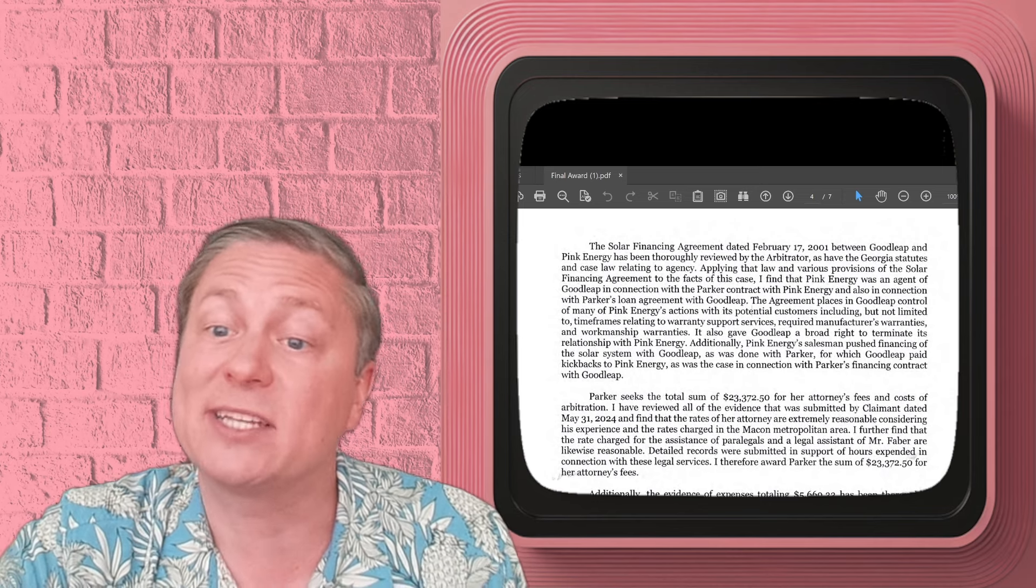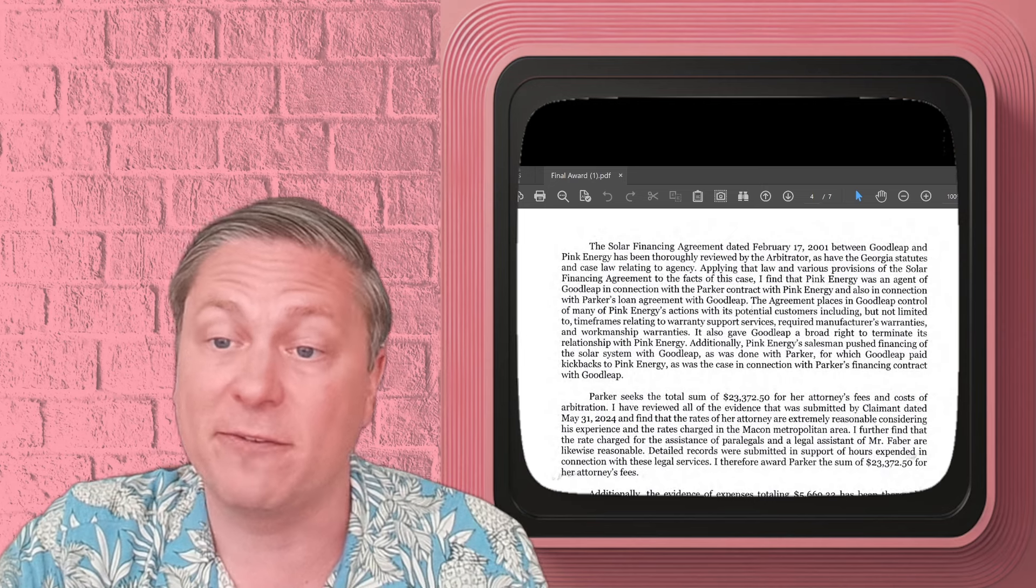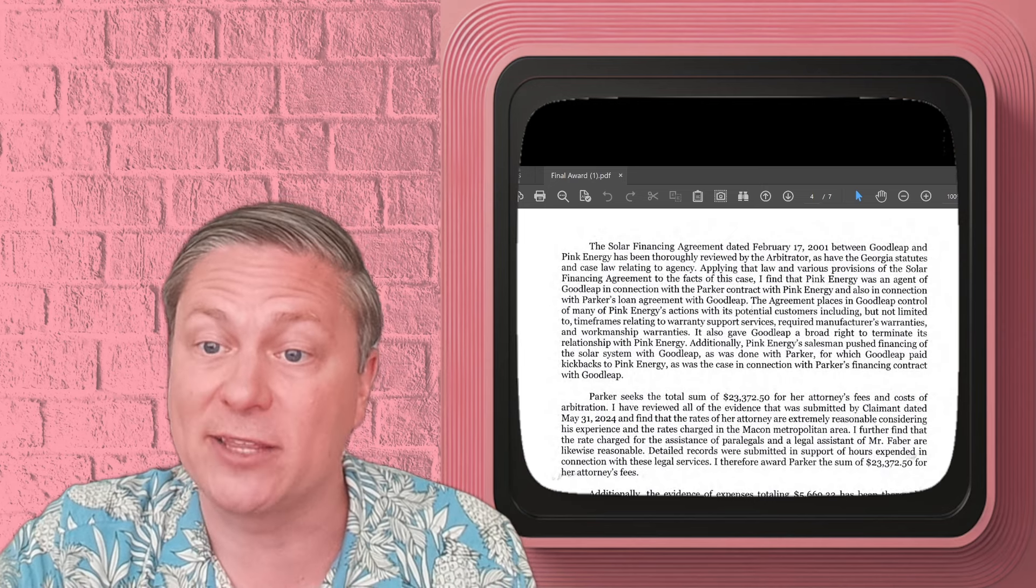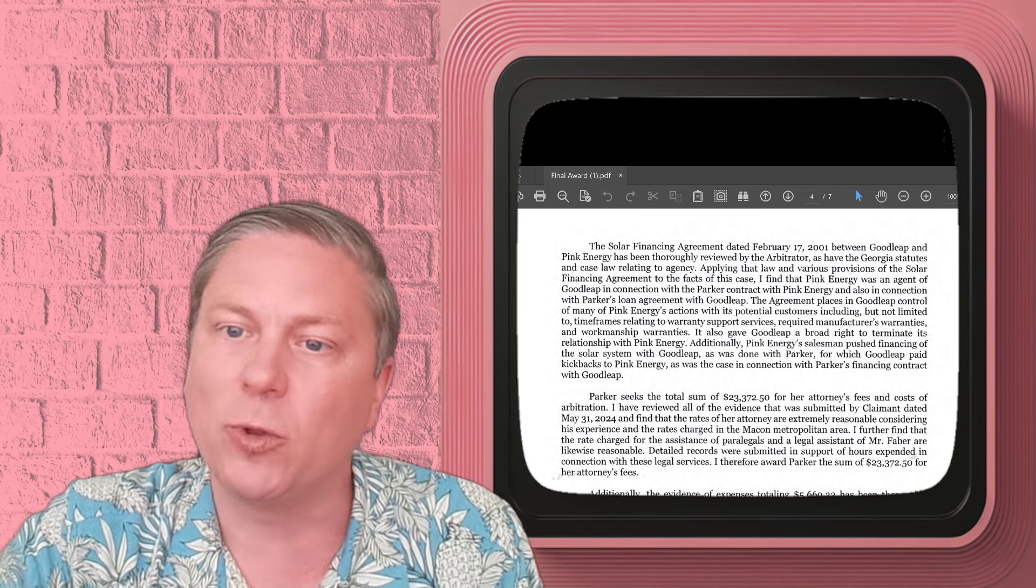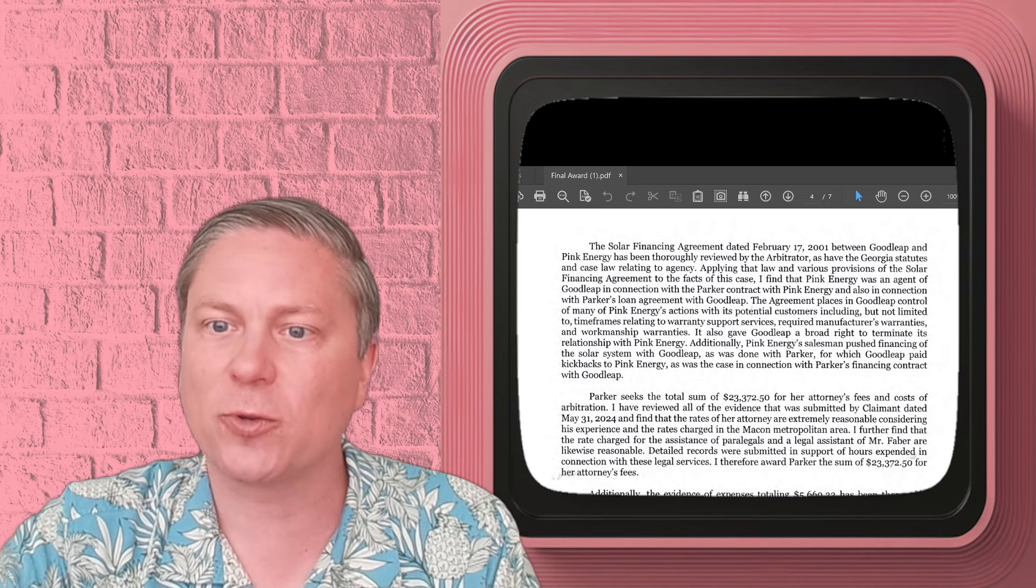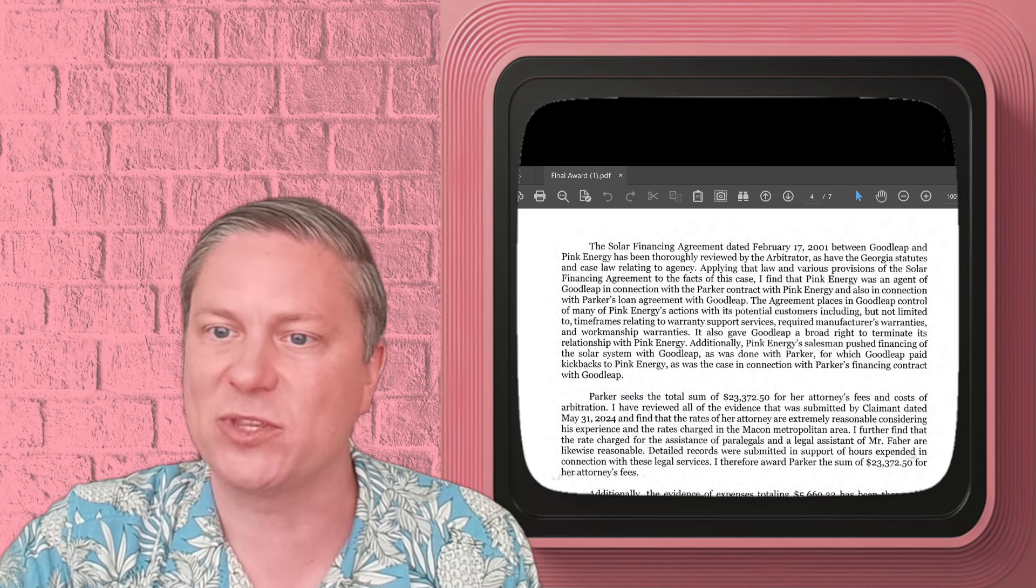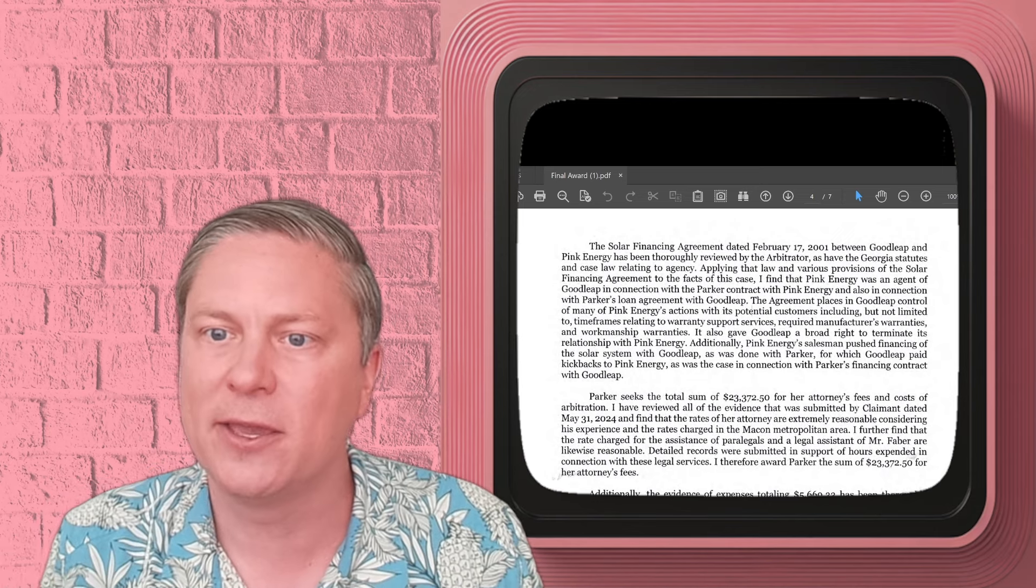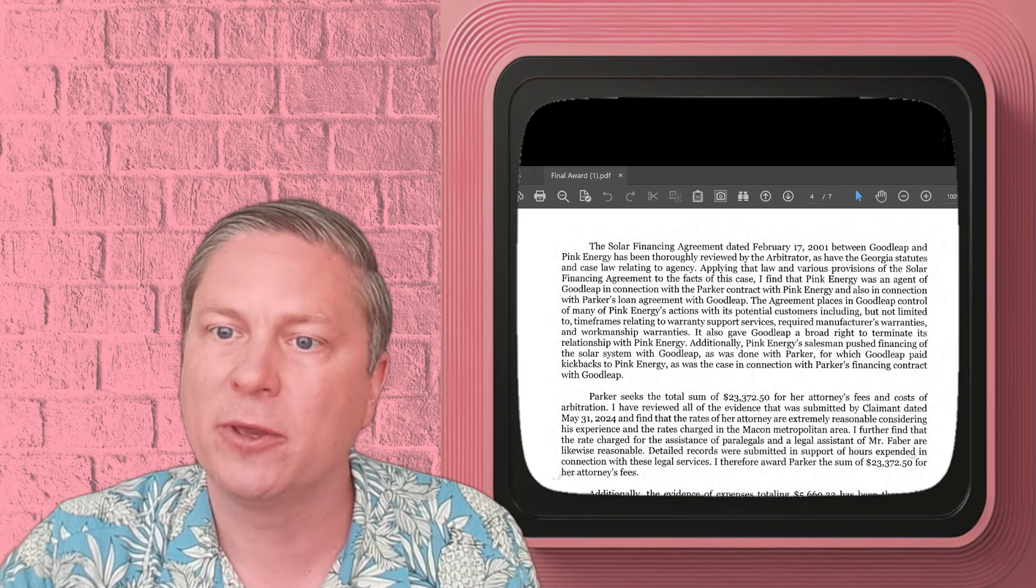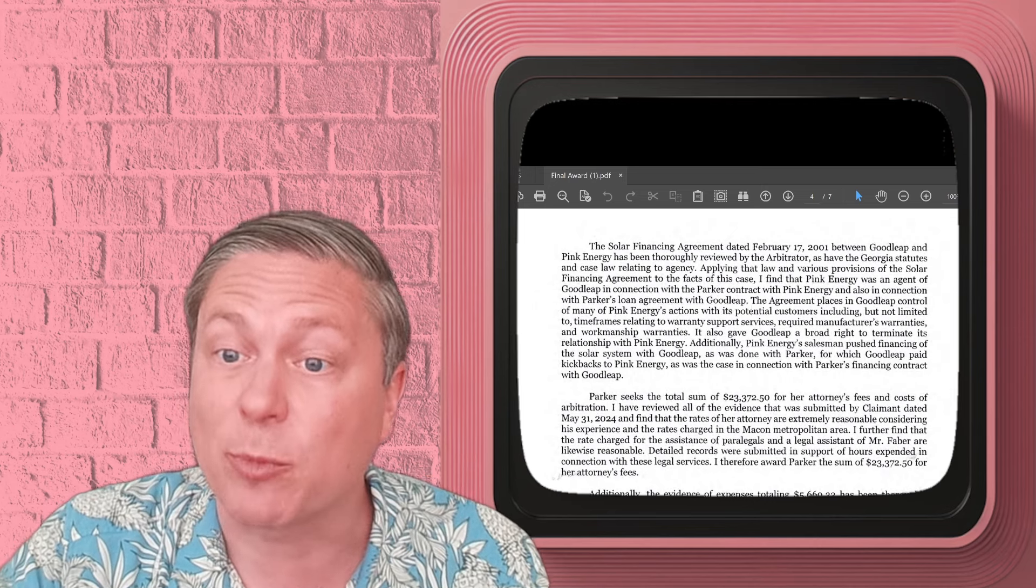This is what the Minnesota Attorney General is saying as well. But the arbitrator decided that Goodleap was in control enough of the Pink Energy company when they were doing the installation that they were effectively the agents of Goodleap, and Goodleap was responsible for what they did. And that really makes sense. If it's true what the Minnesota Attorney General is saying, that they're coaching people on what to say in their sales presentations, well, you're up in it. You are part of this.